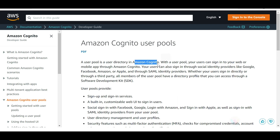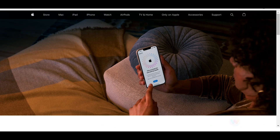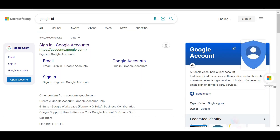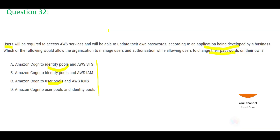The user pool is a Cognito service — it maintains a pool of all the users. For example, if you have an Apple ID or a Google account, Cognito will allow you to use that to access the application. Now we know the difference between identity pools and user pools, so let's scan through the options.